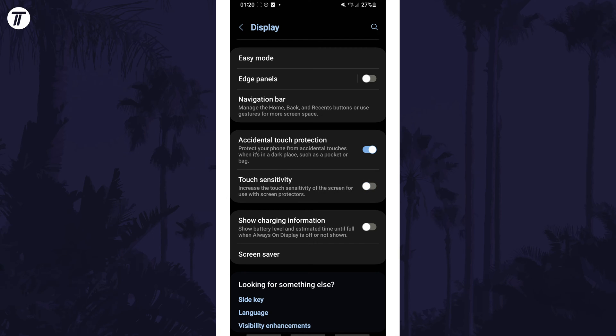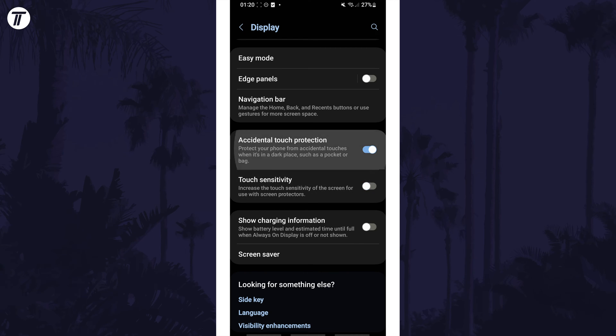You may also want to enable accidental touch protection just above this if the sensitivity causes accidental touches.